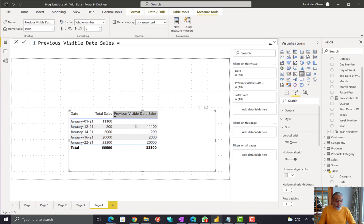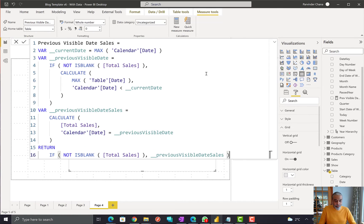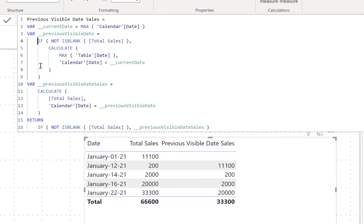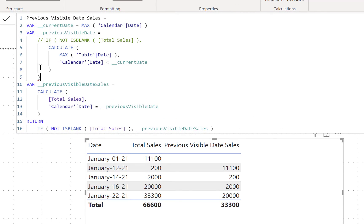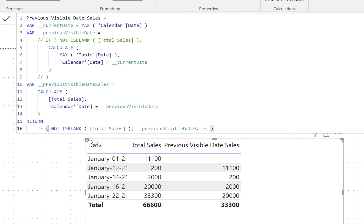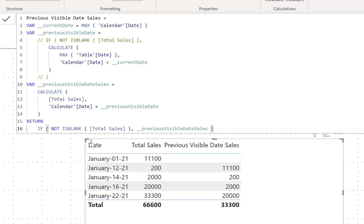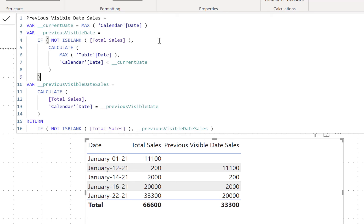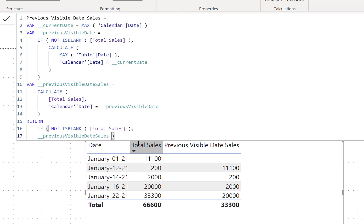With the optimization added — only calculating if NOT ISBLANK([Total Sales]) — it runs pretty quickly now. To demonstrate: if I remove this condition, it spins and takes a while because it calculates the visible date for every calendar date. Once we put the condition back — don't calculate previous visible date if there is no sales in the current row context — it now only works on these five dates with sales, and it runs very fast.